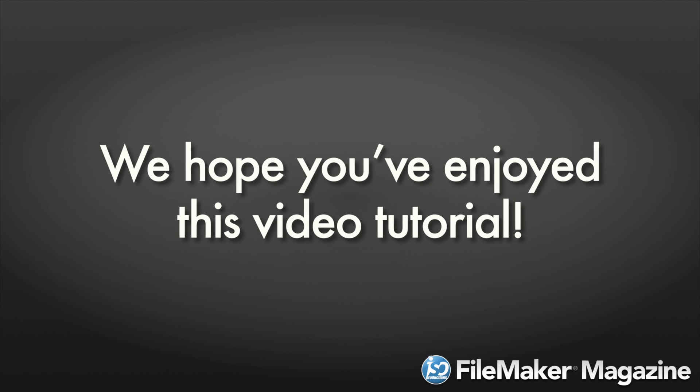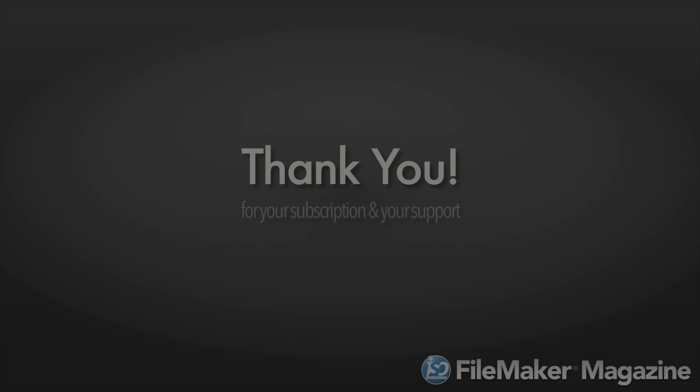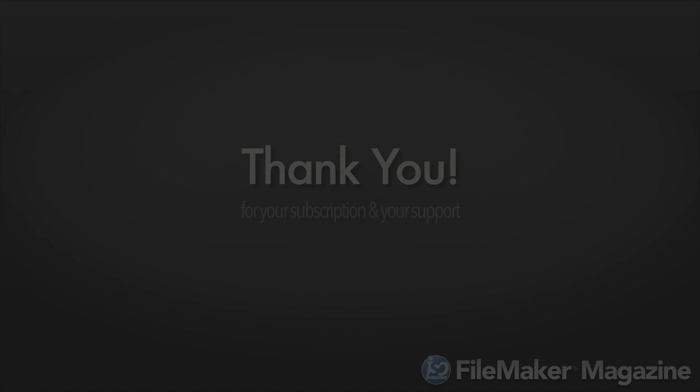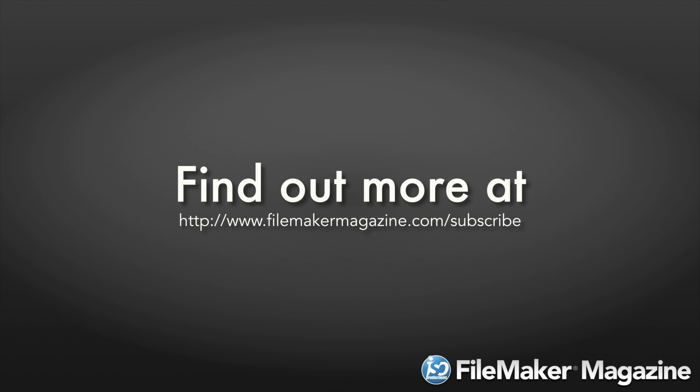We hope you've enjoyed this video tutorial. And we'd like to say thank you for your subscription and your support. If you're not already a subscriber, head on over to www.filemakermagazine.com slash subscribe for more information about the benefits of joining.